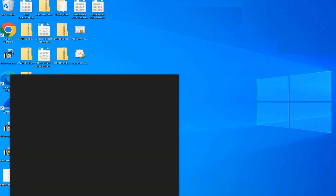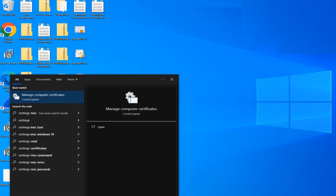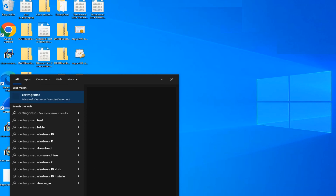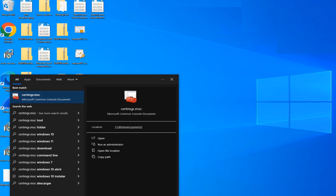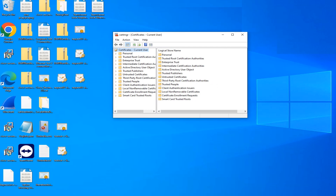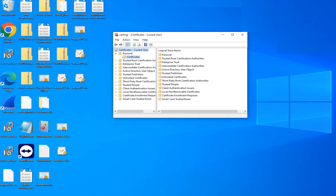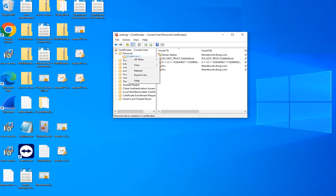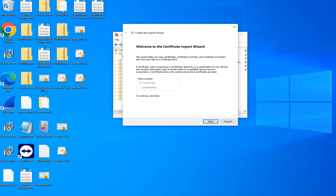To import the certificate, go to certmgr.msc and hit Enter — this opens the user certificate store. Make sure you place the certificate under Personal > Certificates. You can right-click the Certificates folder, go to All Tasks, and then Import.